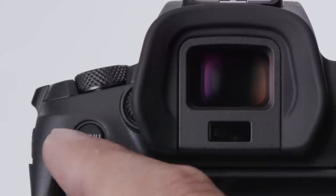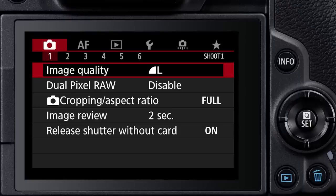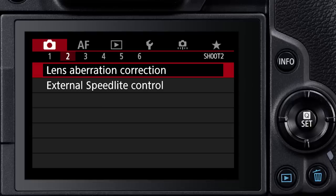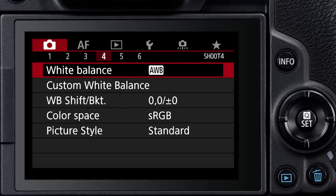press the menu button and go into the camera's full menu screens. The good news, if you're already a Canon shooter, is that the EOS R's menus are quite similar to those in other recent Canon EOS DSLRs.